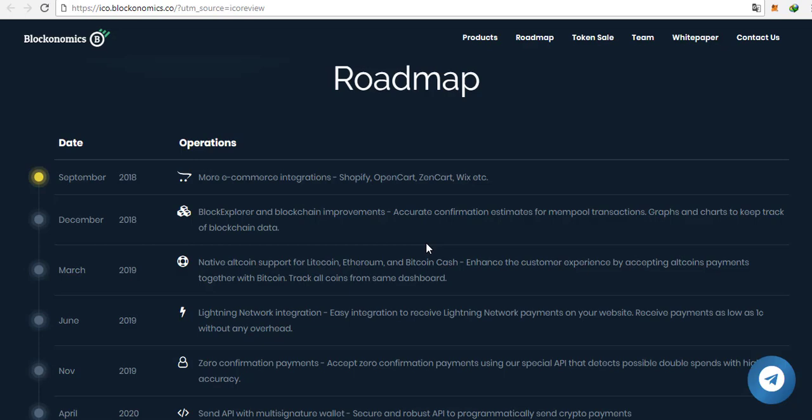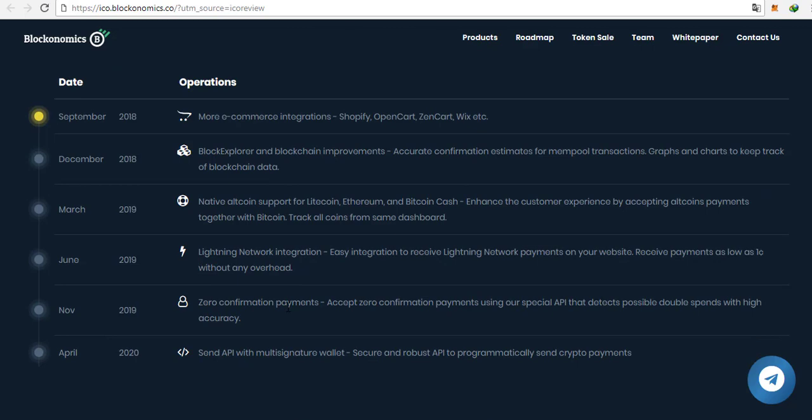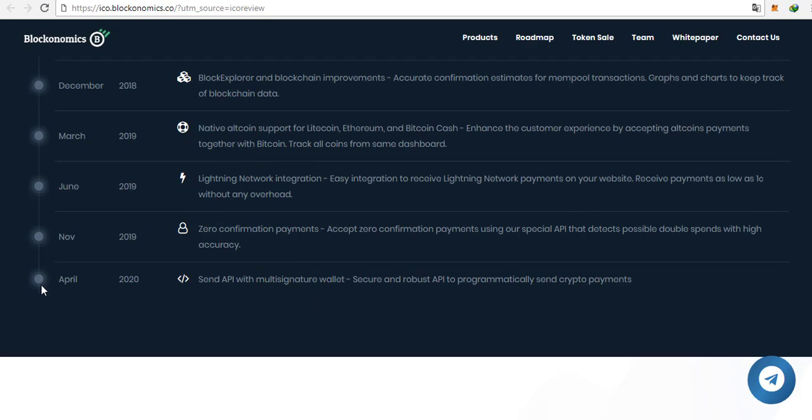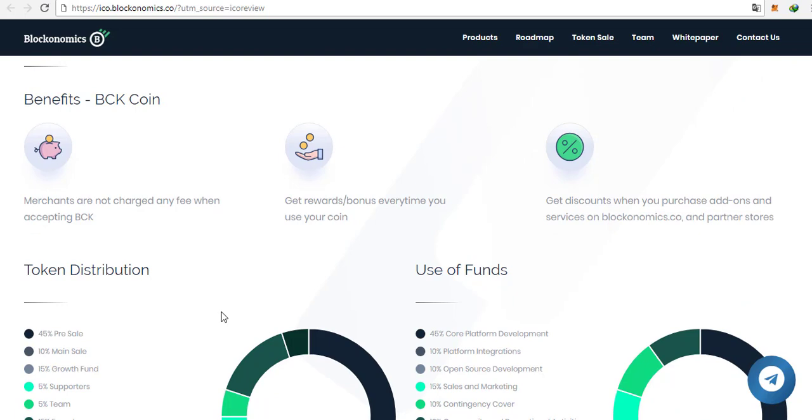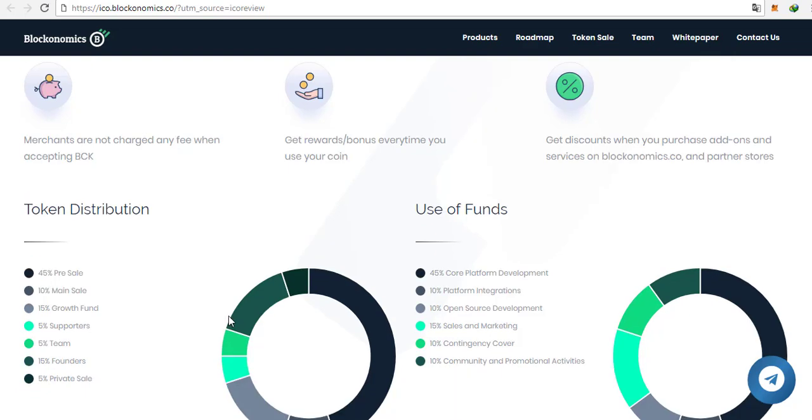As you can see on the token distribution here, 35% goes to pre-sale. That's really nice to invest soon in this ICO as the pre-sale has 45% and also the price will be lower. That's a really good opportunity to buy some tokens. Then to the main sale goes 10%, to the growth fund 15%, 5% for supporters and 5% for the team which is a quite good amount as on other ICOs it's about 20% for the team. The 5% here is a really low amount which in my opinion is really great. Then 15% go to funders and 5% to private sale.